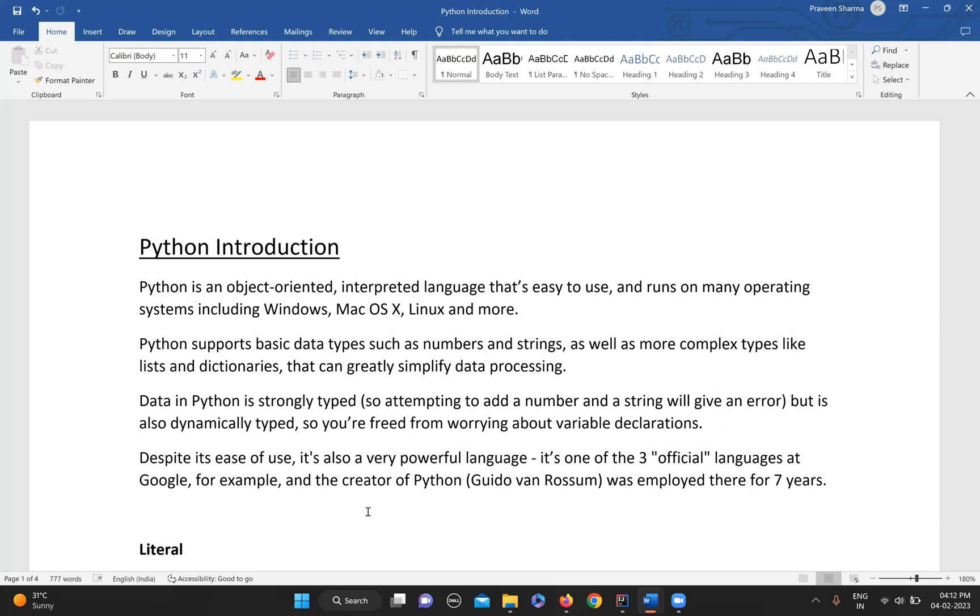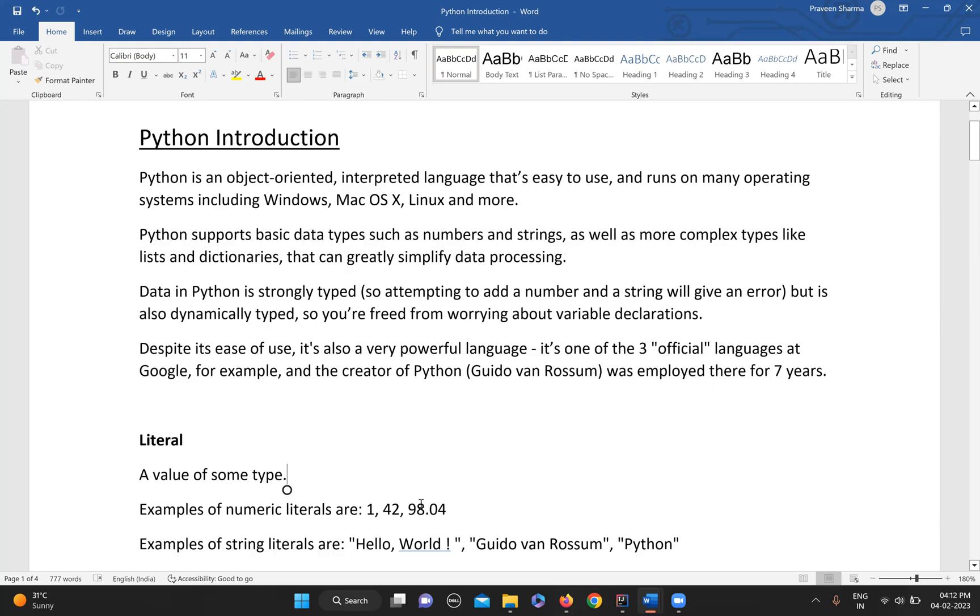But Python is very easy to use. It's a very human-readable language that you can relate to. Despite its ease of use, it's very powerful also. As an example, it was one of the three official languages at Google.